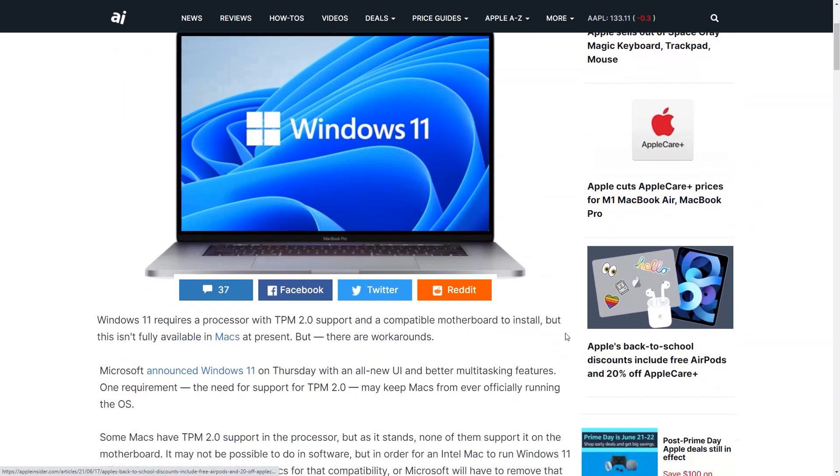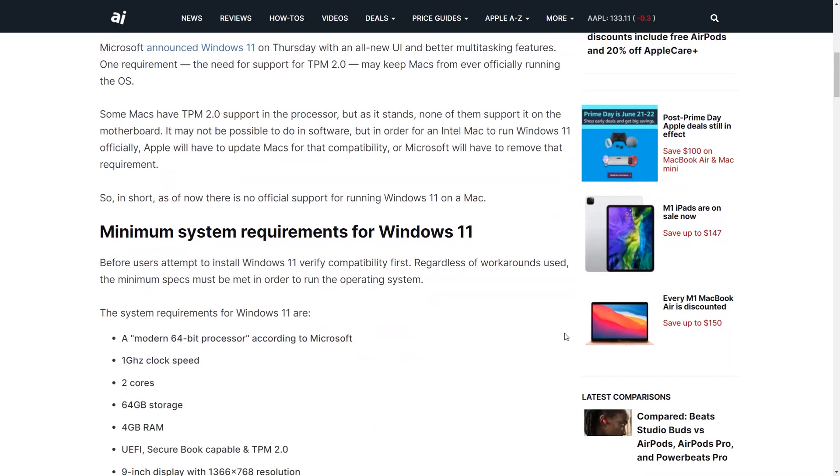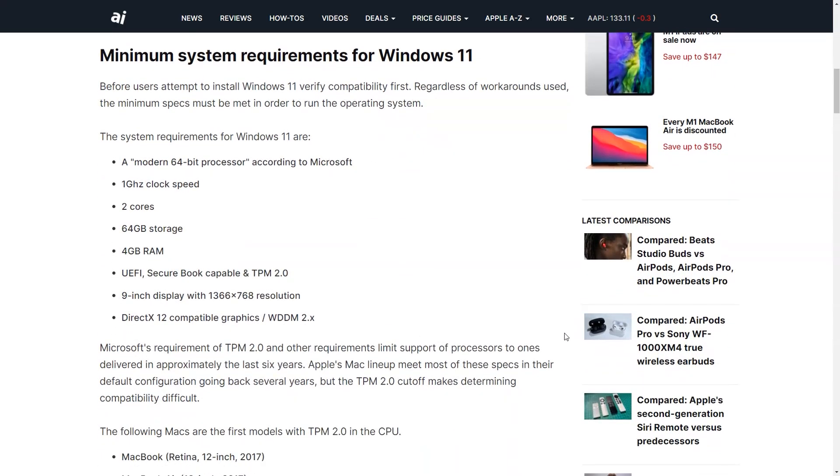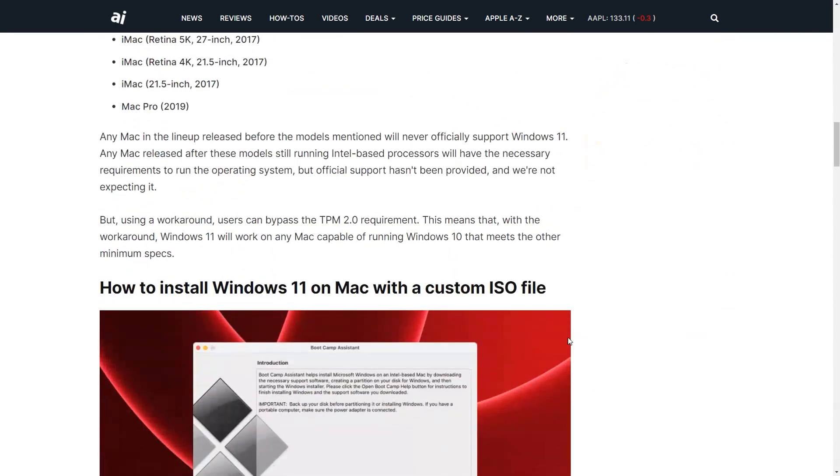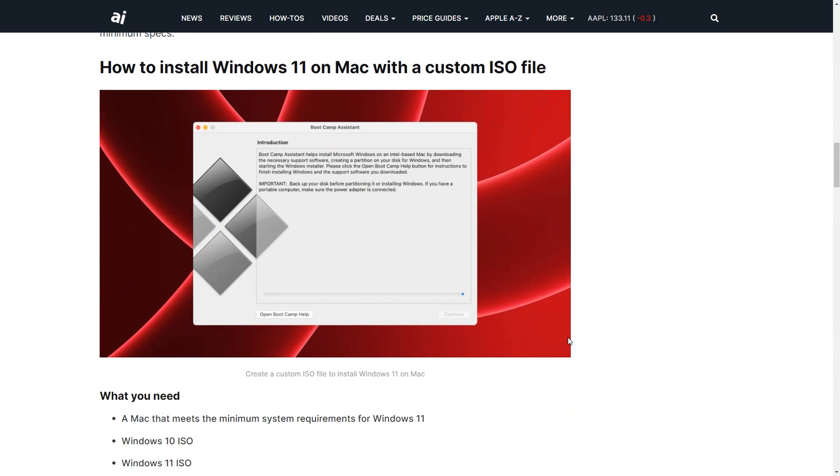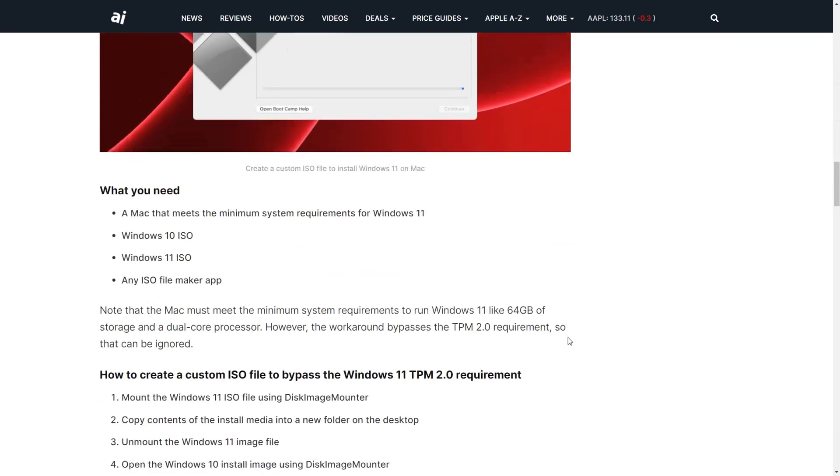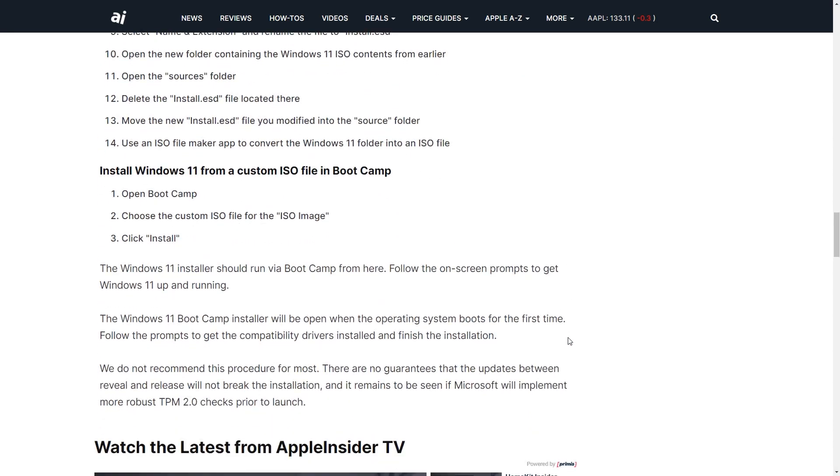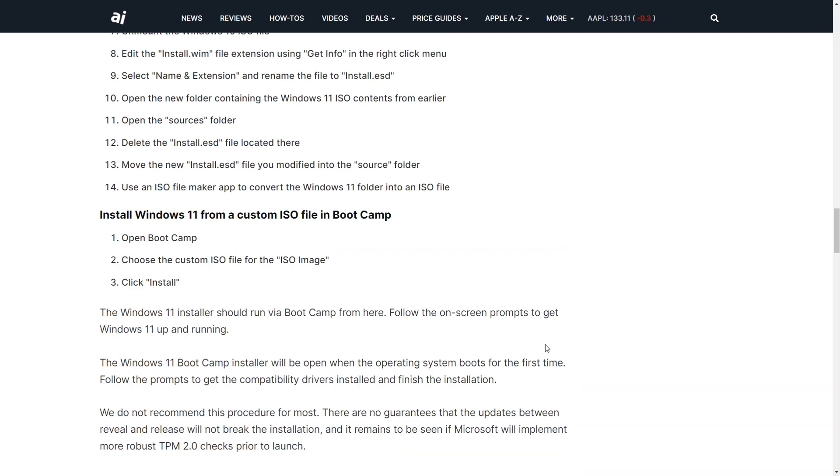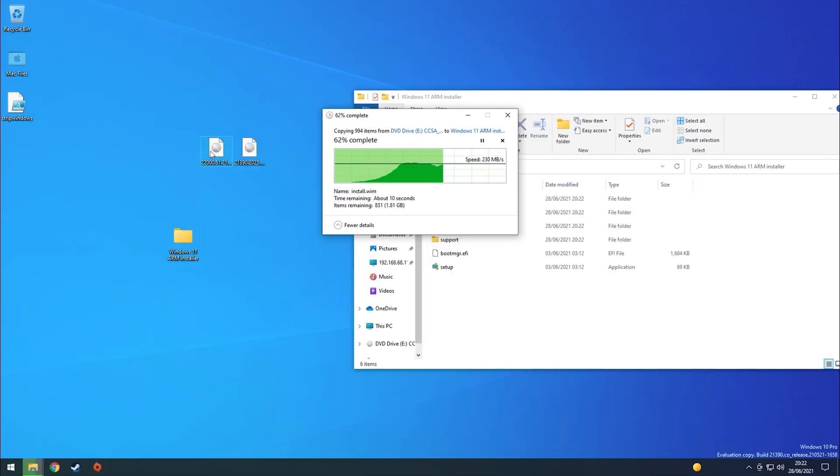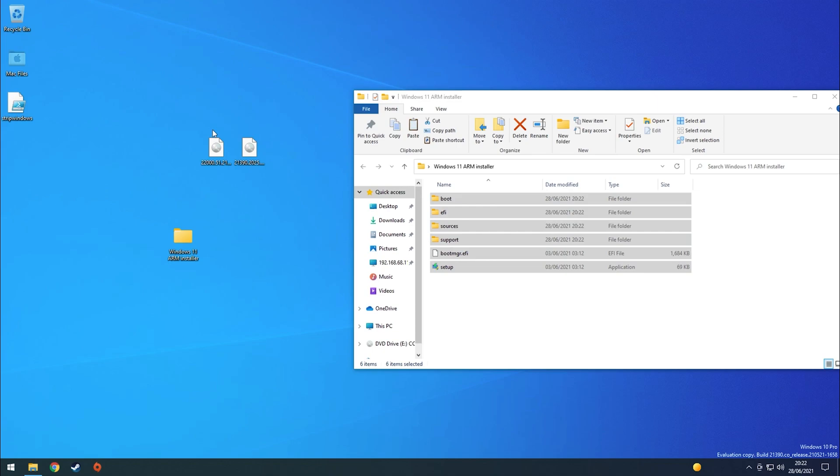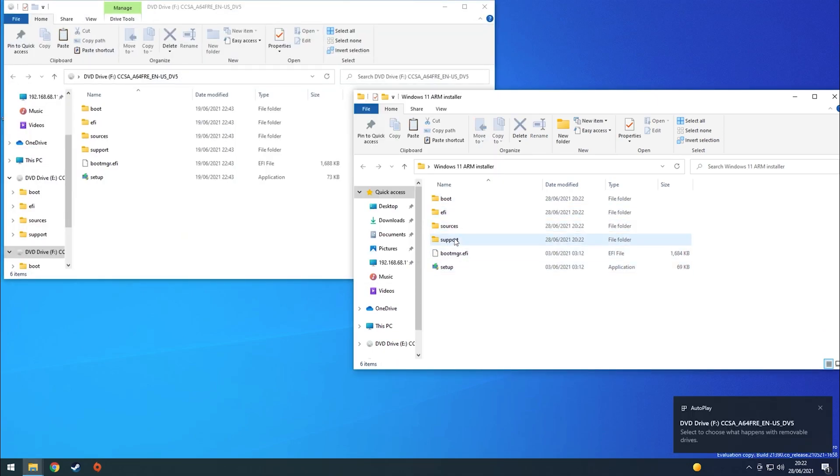Of course, some workarounds have been discovered that allow the installation of Windows 11 on non-TPM 2.0 hardware. For example, we can modify a Windows 10 installer with files from Windows 11 preview and effectively trick the computer into installing Windows 11 and bypassing the TPM 2.0 requirement. However, it is possible that Microsoft will eventually block the installation of Windows 11 on non-TPM 2.0 hardware, and there is no guarantee that the current workarounds will still function on the full release of Windows 11 at the end of 2021.